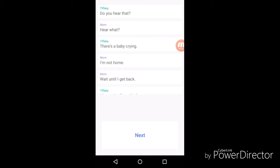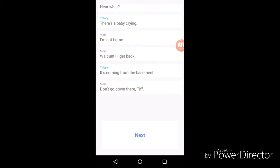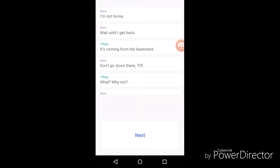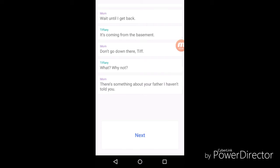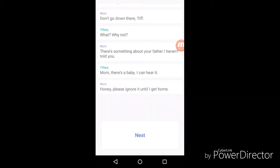The story starts with Tiffany and her mom. Tiffany says "do you hear that?" Mom says "hear what?" "There's a baby crying." Mom replies "I'm not home, wait until I get back." "It's coming from the basement." "Don't go down there." "Why not?" "There's something about your father I haven't told you." There's a big twist going on guys, you can read it. When I saw the ad for this, I was like whoa, it literally twisted the feeling.